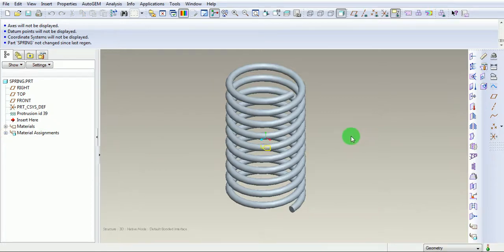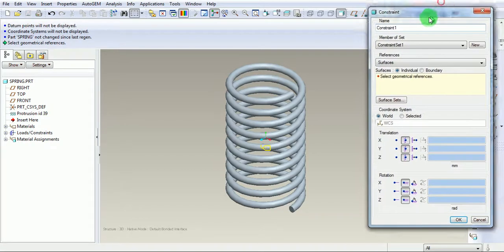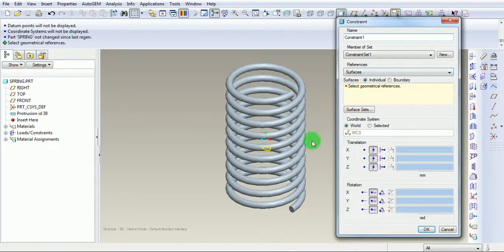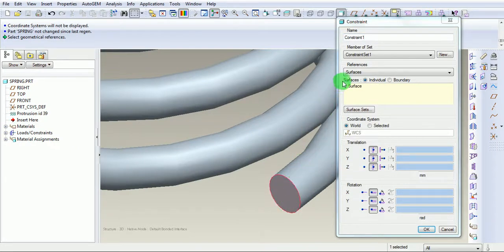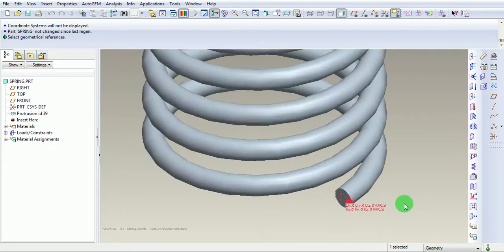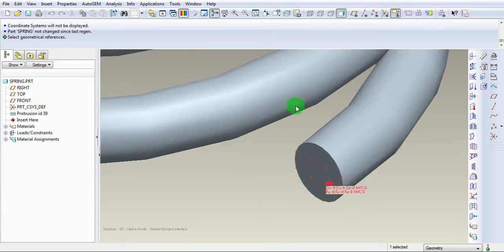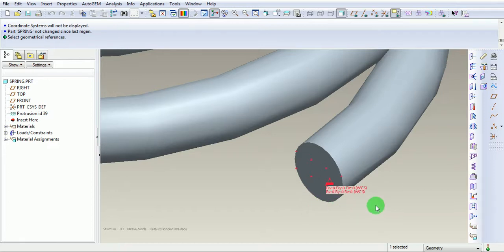Now it is time to define the boundary condition or the constraint. Pick on the constraint. Under the Constraint definition, use Surface as a reference. Zoom this area. Pick on this face — Surface is selected. Constrain all translations. Constrain all rotations. And pick on OK. Once the rotation and translation is fixed, you can find small triangles which represent dx, dy, dz, rx, ry, rz as 0, which represents that the displacement, translation, and rotation of this particular surface is now fixed.